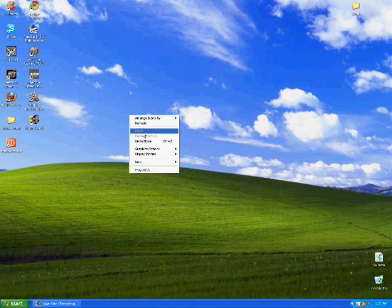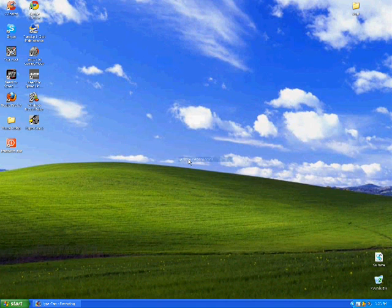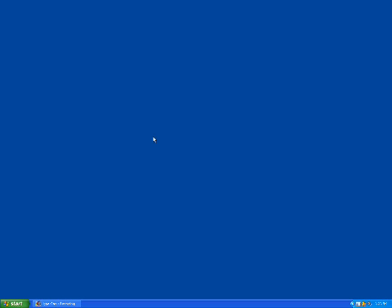Now right click and then arrange icons by, and then uncheck show desktop icons. Now wait a few seconds and this will disappear. There you go.